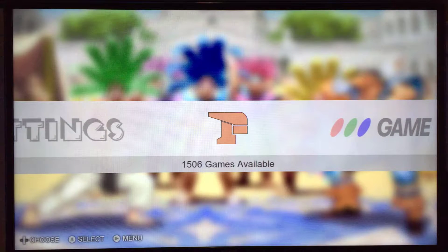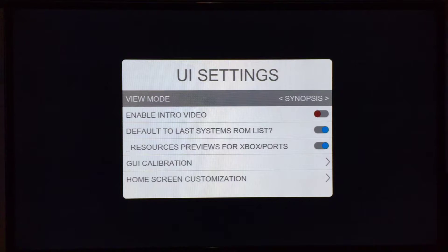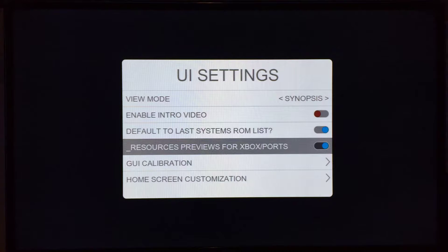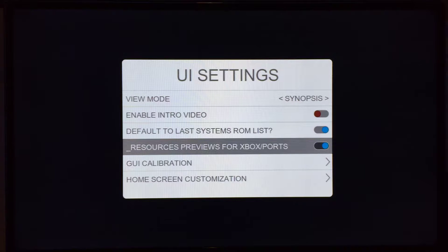First things first, there are new settings in the UI settings. You can now use resource previews for Xbox and ports. What that means is if you use XBMC for Gamers, the resources folders that you place in with your games, homebrew, or emulators will be able to work with this, so you'll be able to watch the videos you have for synopsis information and stuff like that.